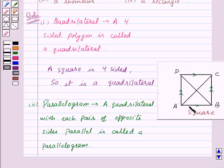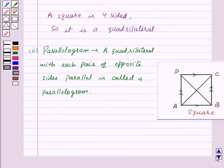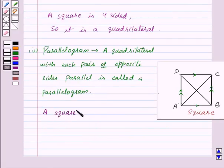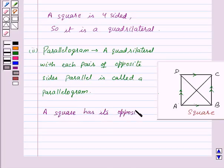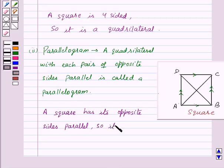Thus we can say that a square is a parallelogram. A square has its opposite sides parallel, so it is a parallelogram.